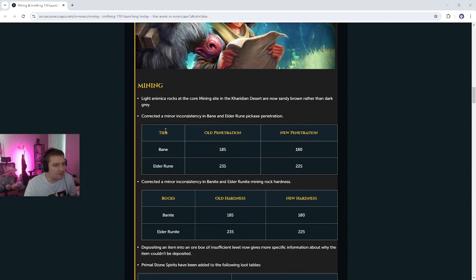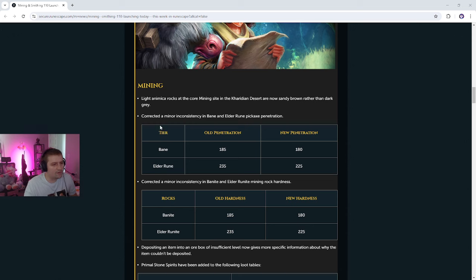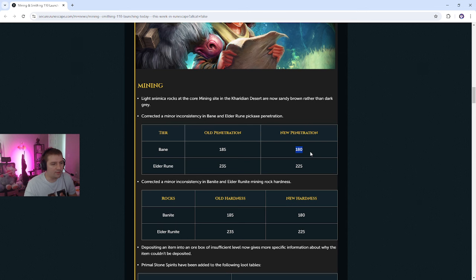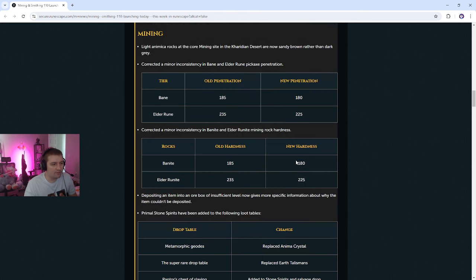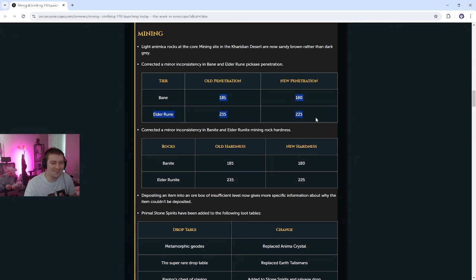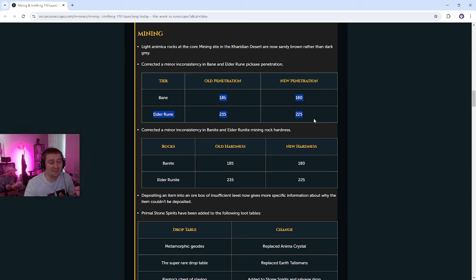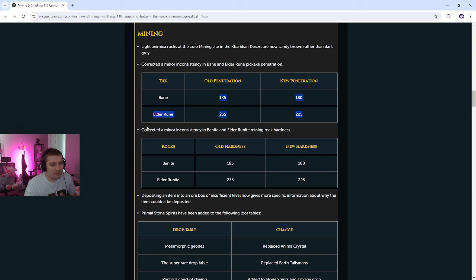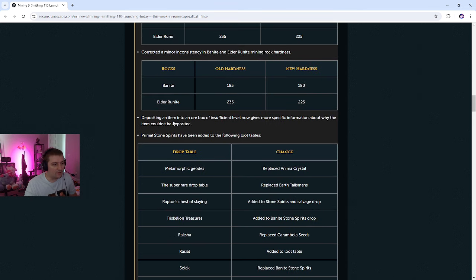Corrected a minor inconsistency in Bane and Elder ruined pickaxe penetration. Was this a current issue? I guess so. So Elder Rune actually got nerfed a little bit, which is very interesting, and Bane got nerfed a little bit, so we got nerfed. Corrected a minor inconsistency in Bane. Again, guys, we only nerf skillers. We will only nerf skillers. There's so many inconsistencies in combat. What is that? Corrected a minor inconsistency in Bane and Elder Rune runite mining rock hardness. So new hardness. Okay, so it actually wasn't a nerf, guys. It was actually a neutral change.